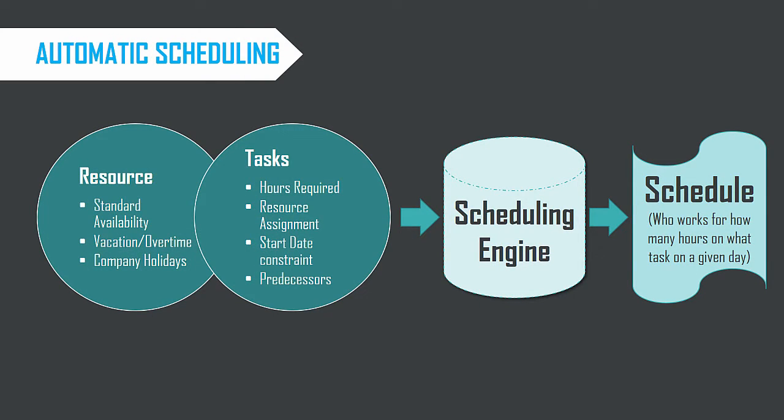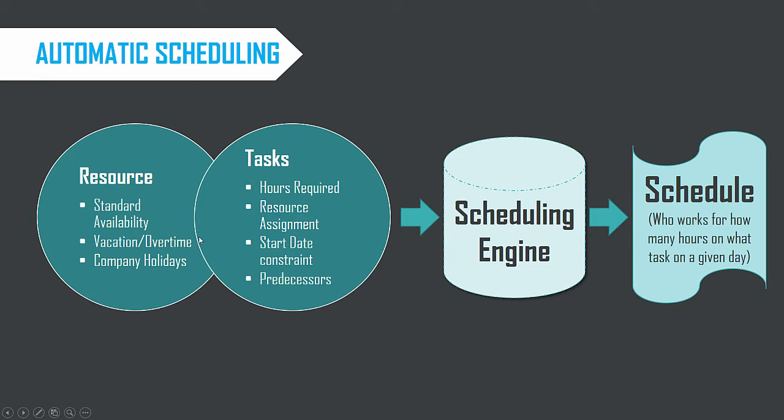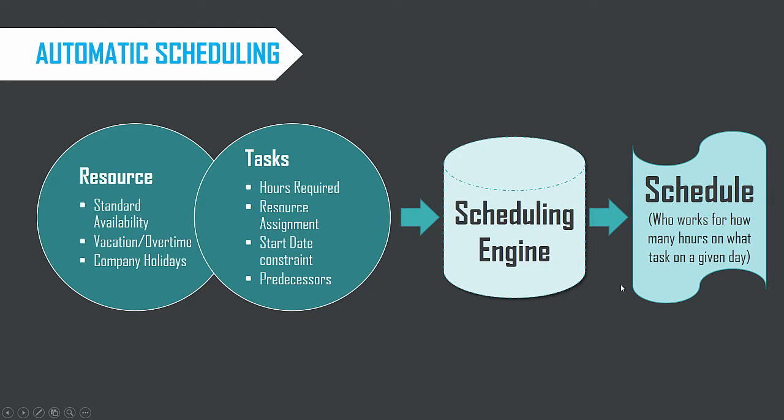It takes as input the resource availability, vacation, overtime, company holidays, and also details about the task. The list of tasks, the work that is required for each task, and which resource is going to work on which task. And then are there any external constraints on beginning of a task and also any predecessors. It takes into account these as input. And then it goes through our scheduling engine logic inside the template. And it will build out the schedule. Who works for how many hours on what task on a given day. And this acts as the foundation for all the calculations and reporting that is built into this template.